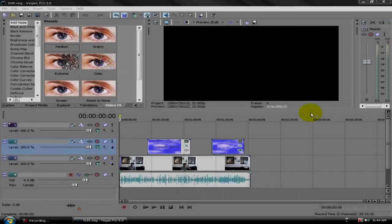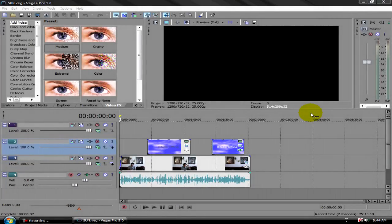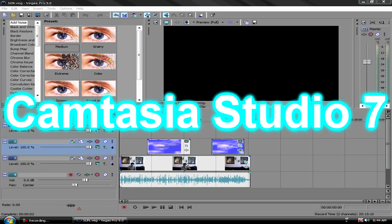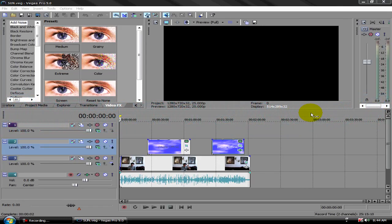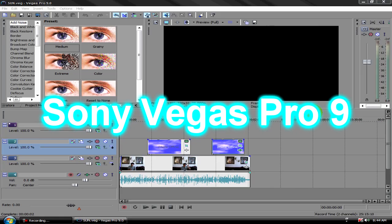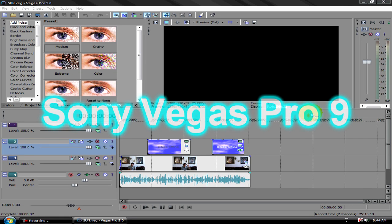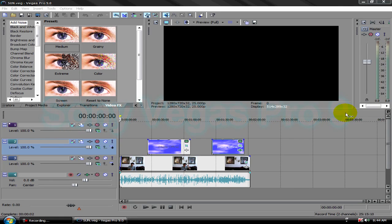Welcome back. To record the screen I'm using Camtasia Studio 7, and as editing software I'm using Sony Vegas Pro 9.